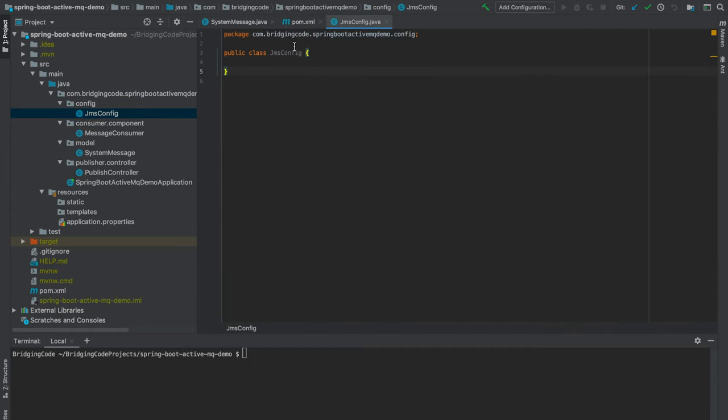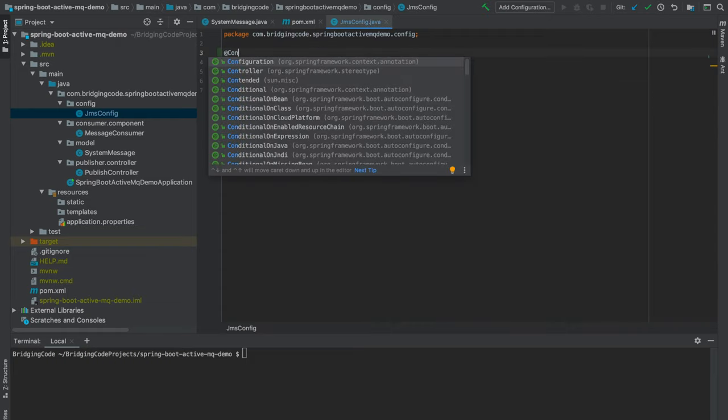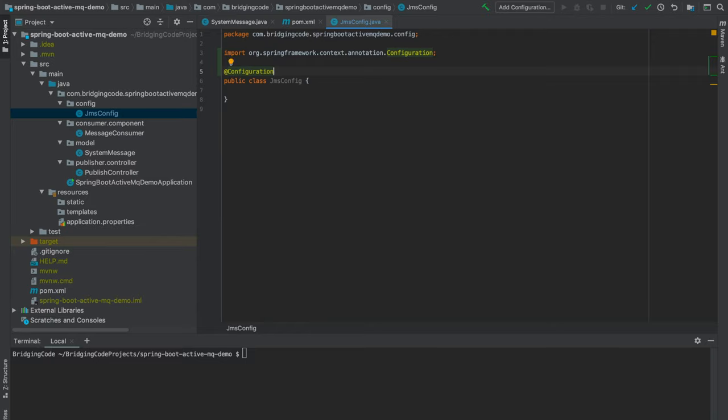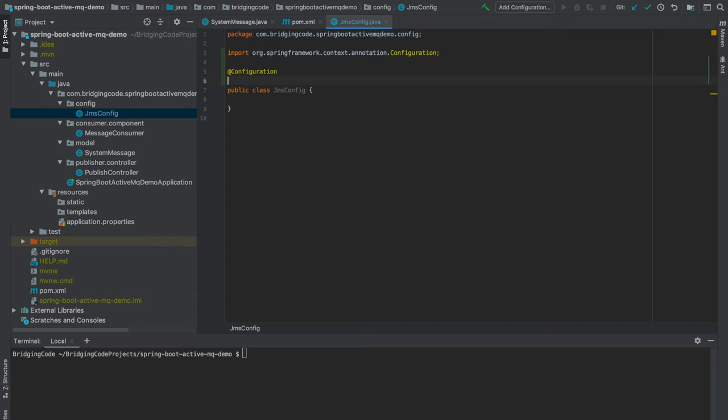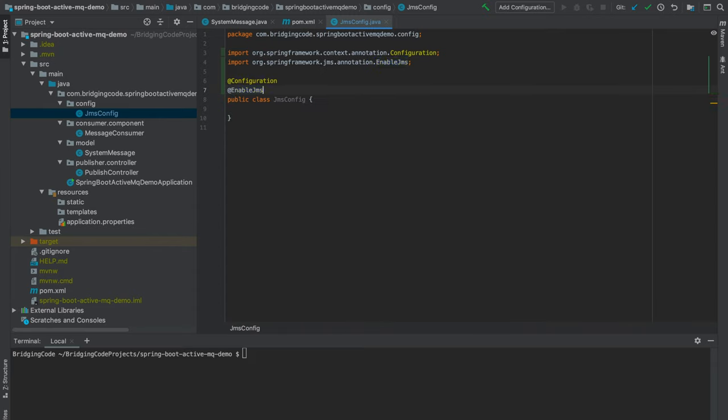First off, I will annotate this JmsConfig class with @Configuration to let Spring know that this is a configuration class, and add @EnableJms to enable JMS features and configurations like creating the message listener container.